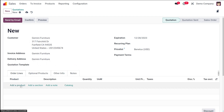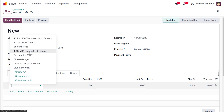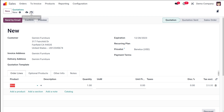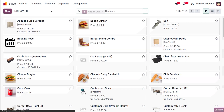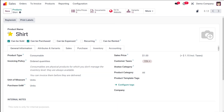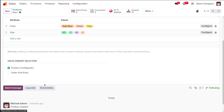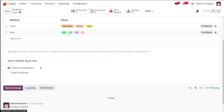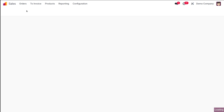Once Shirt is added, a configuration window pops up. Let me show you how that setting works — I'll discard this quotation and go back to Products to search for Shirt. Scrolling down under Attributes and Variants, you'll find the Sales Variant Selection option. Under Sales Variant Selection you have two options: Product Configurator and Order Grid Entry.